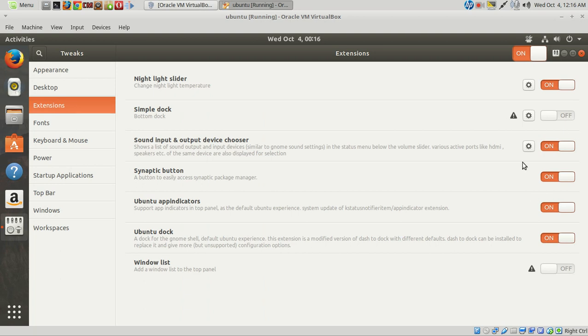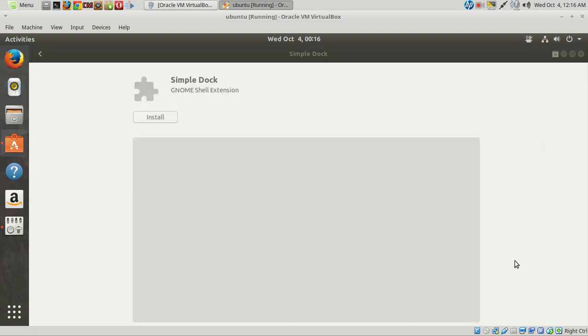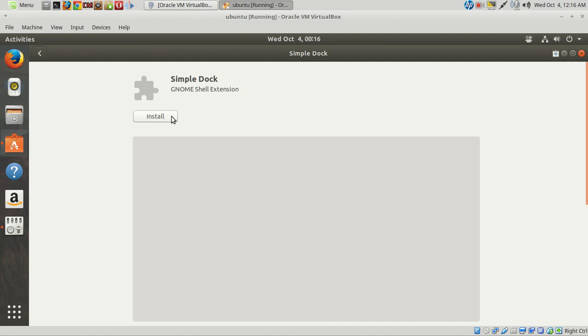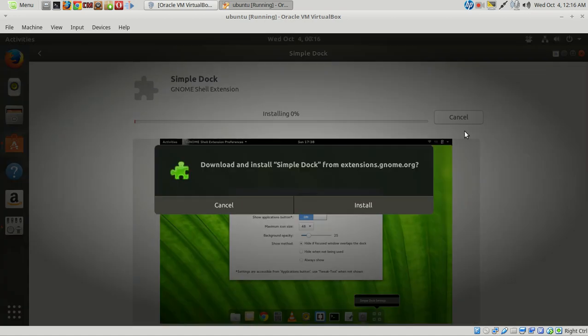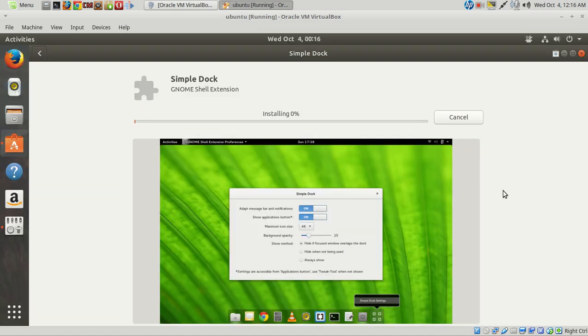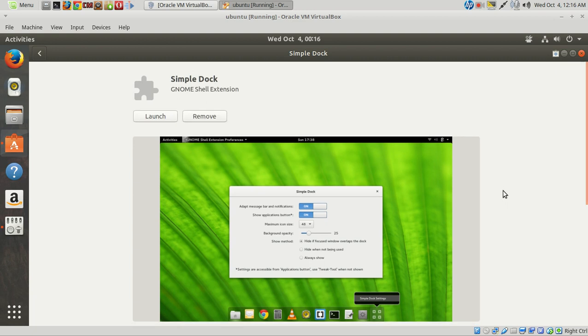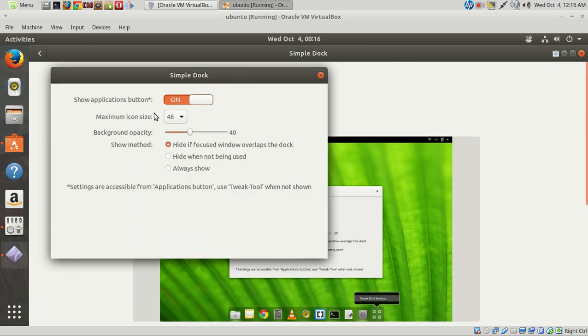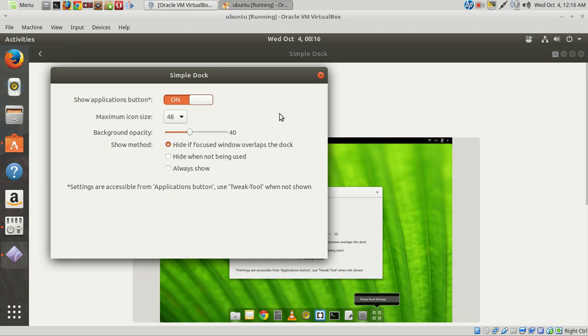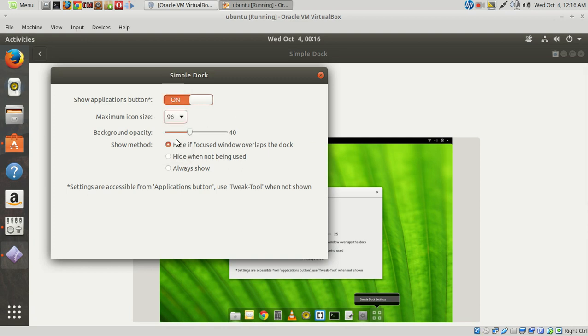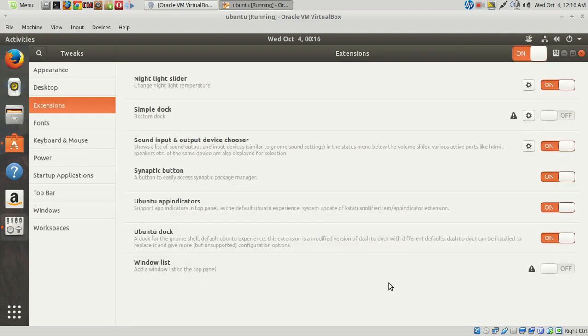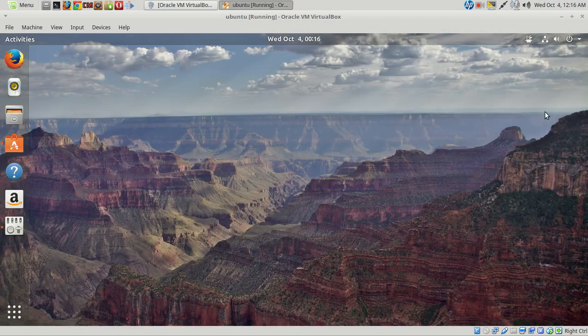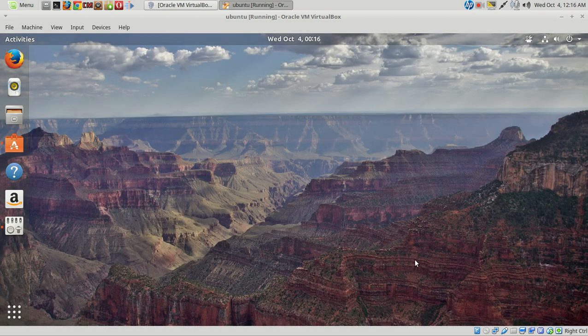The simple dock, as you see here, exclamation point that means, usually means it's not going to work. Yeah, I can do that, but I don't think it's going to work, I think. Launch, and I don't think it's working. Is it? I guess there's no dock at the bottom. Okay.